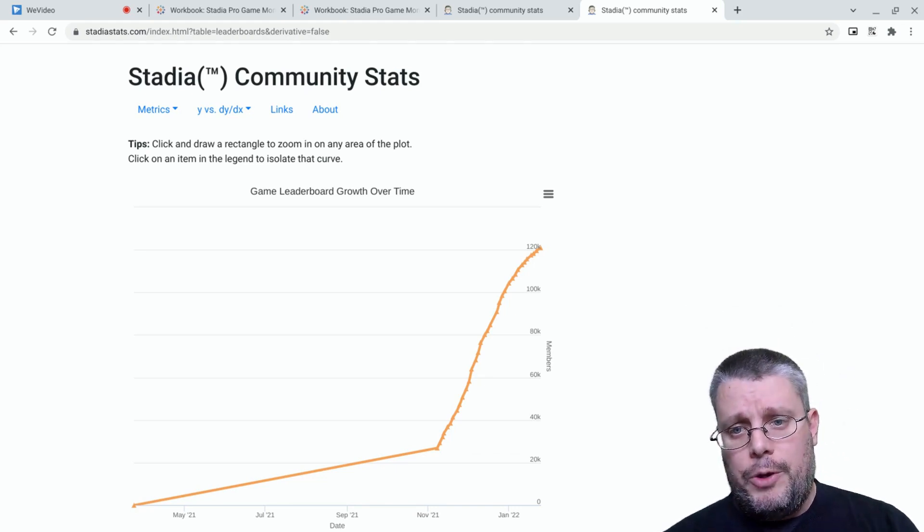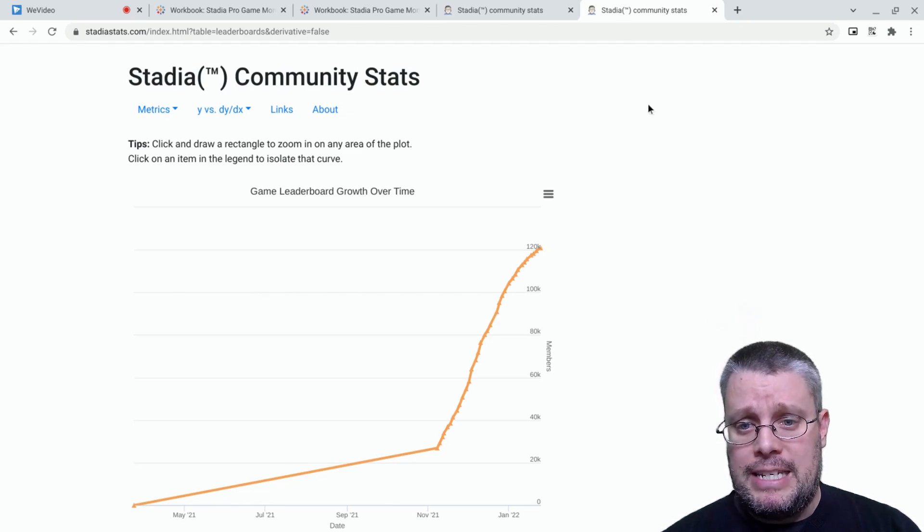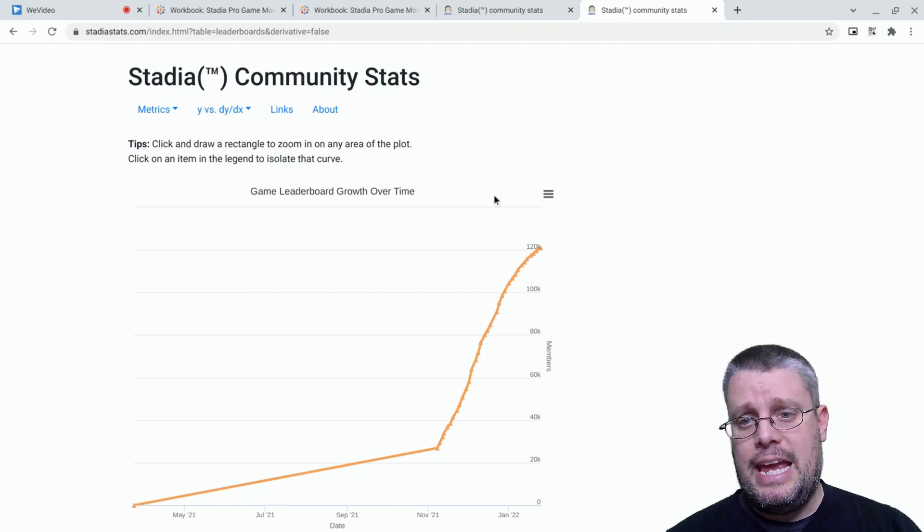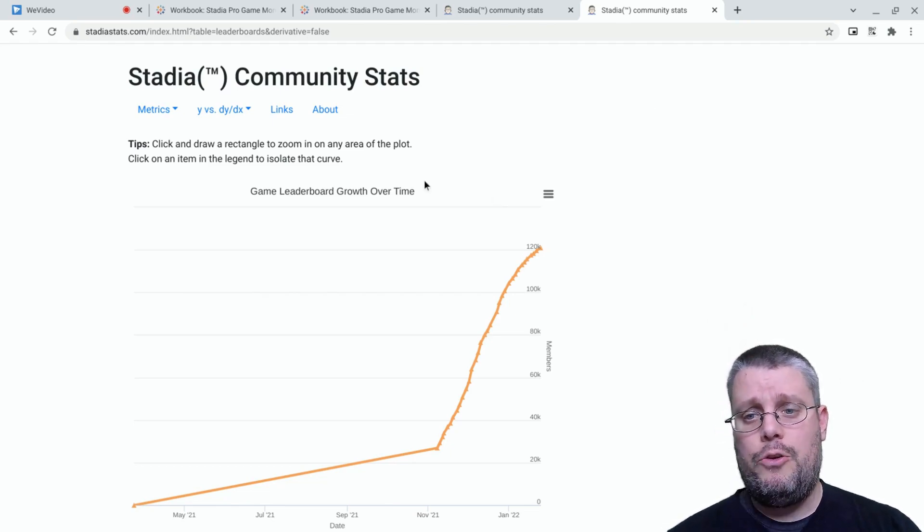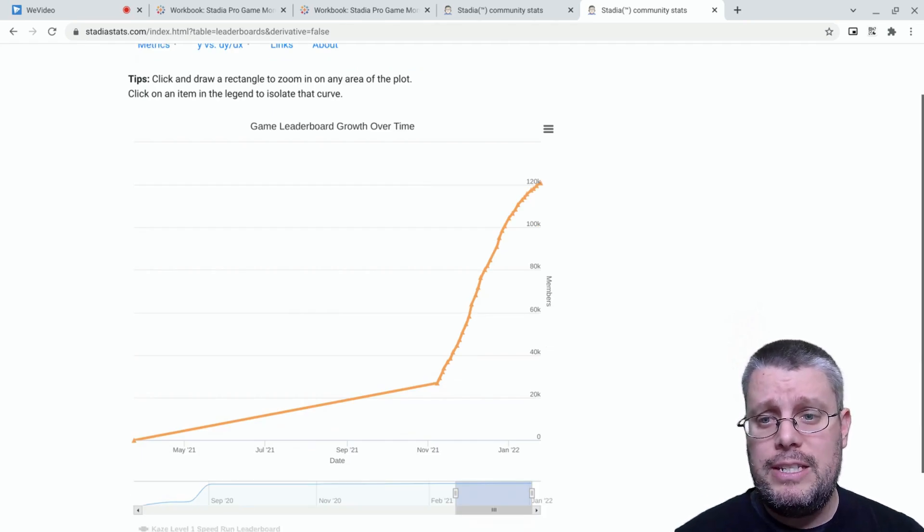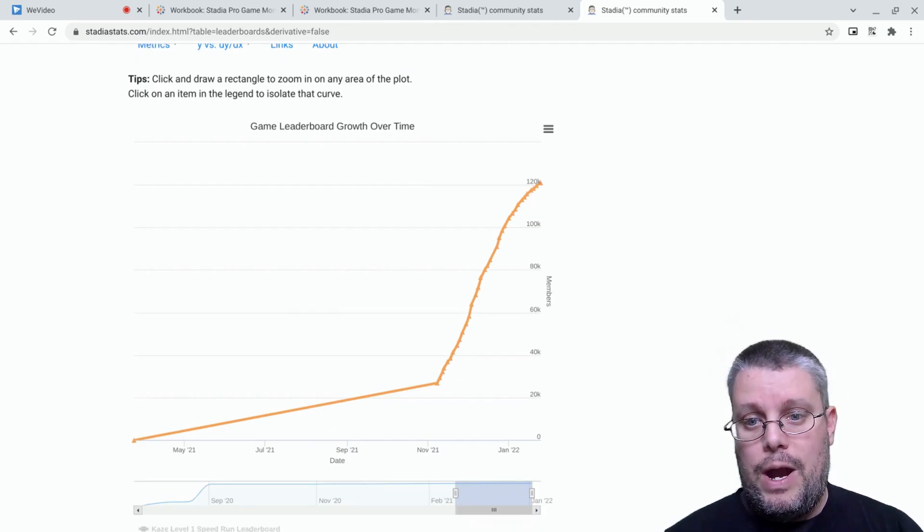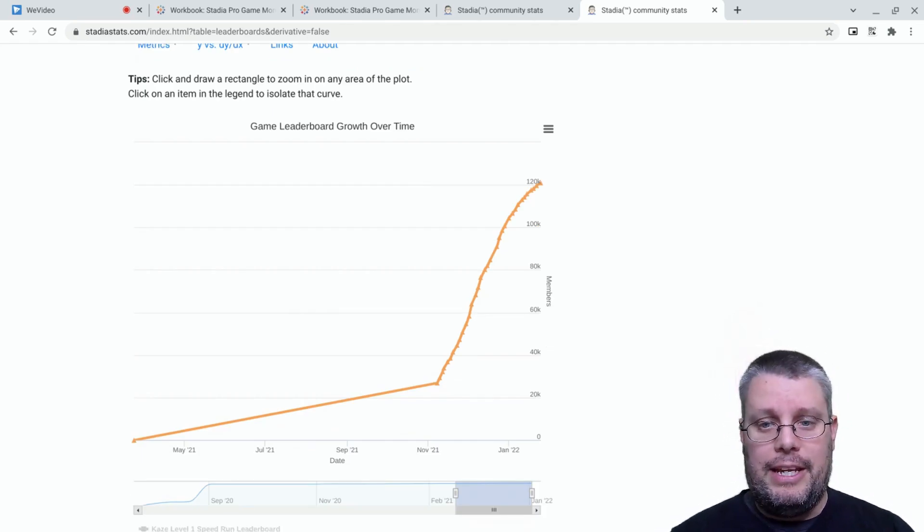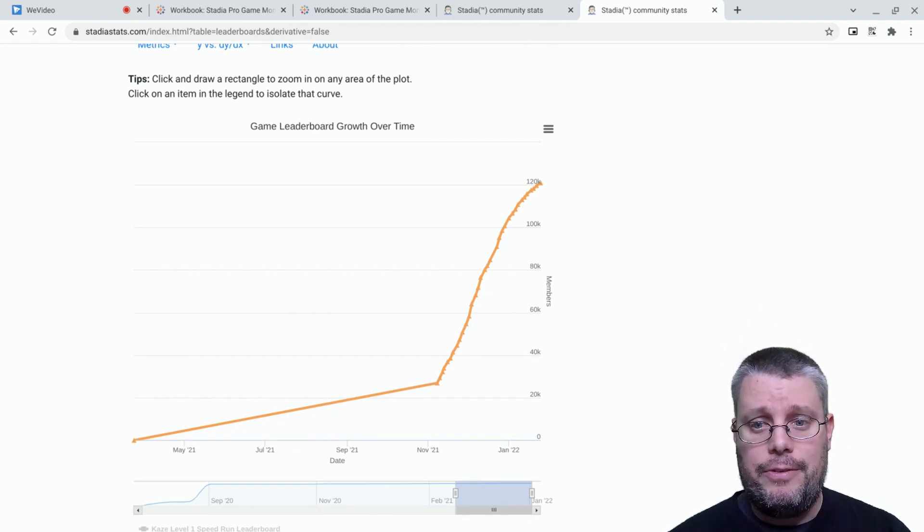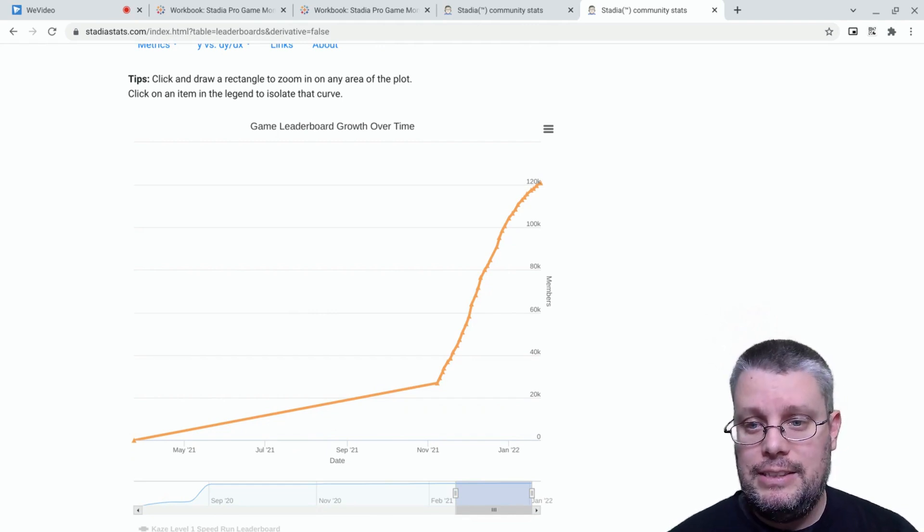So let's have a quick peek at where the leaderboard size stands now. It's sitting at 121,000 stadions. Wow, that's what, like 10,000 accounts for the dozen of us? Great work, guys.